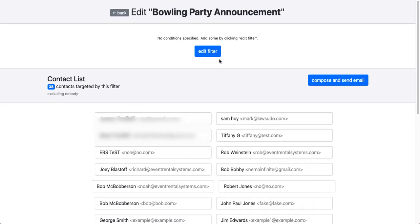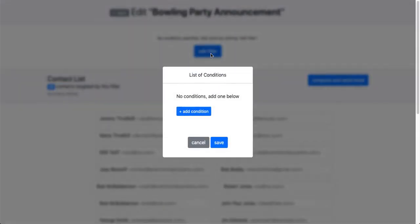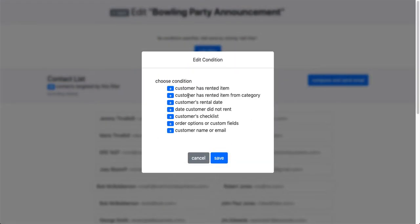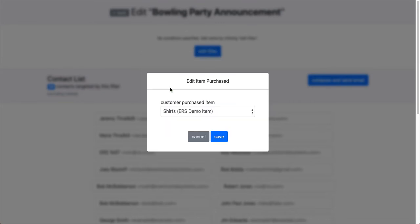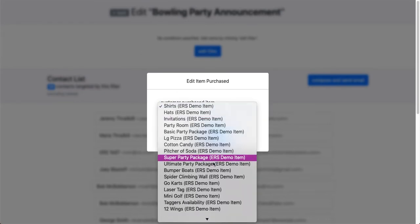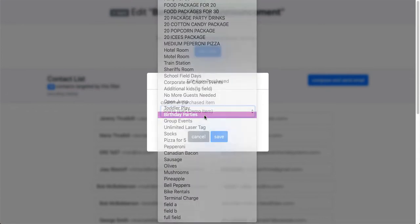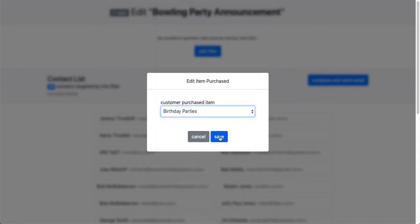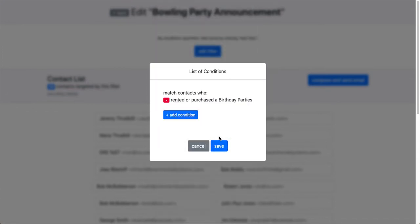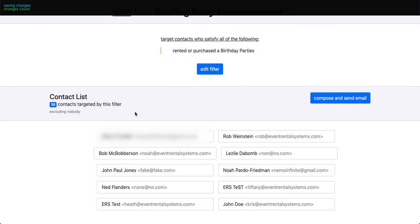So let's edit the filters. We're going to add a condition: customer has rented item. I'm going to target the customers who have gotten a birthday party with us in the past, so I'm going to click on birthday parties and save it.